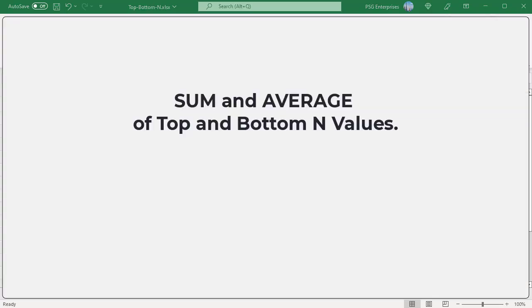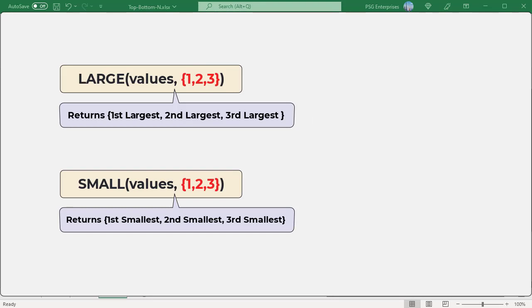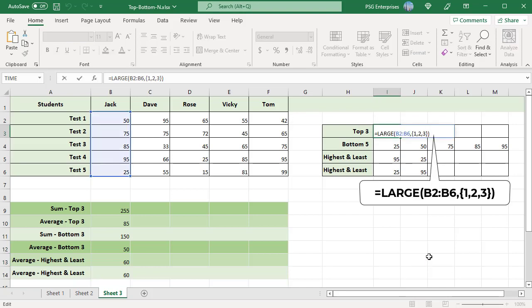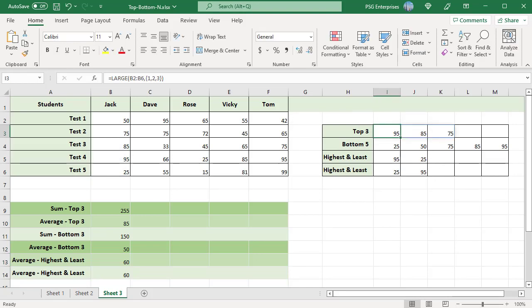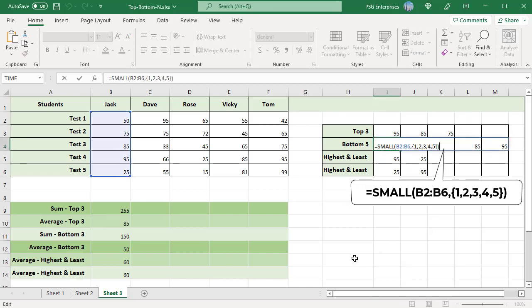Sometimes you may need to calculate the sum and average of the top or bottom N values. When an array constant is passed as the k argument to the LARGE and SMALL functions, they return the results as an array. For example, if the array constant {1,2,3} is passed as the k argument to the LARGE function, it returns the first, second, and third largest values as an array. This formula returns the top 3 scores for Jack. The SMALL function also returns an array if an array constant is passed; use this formula to return the bottom 5 scores.